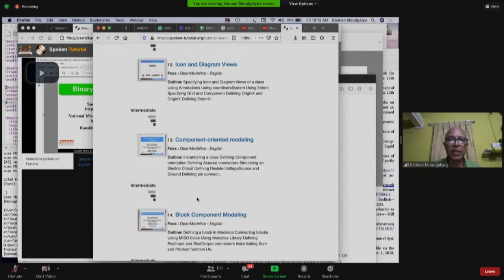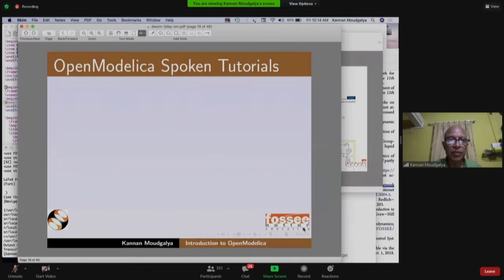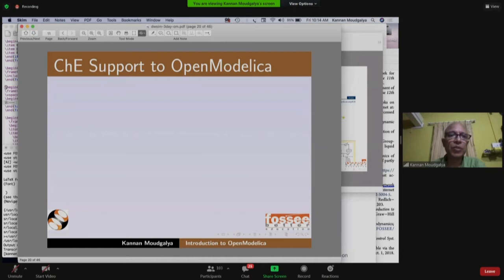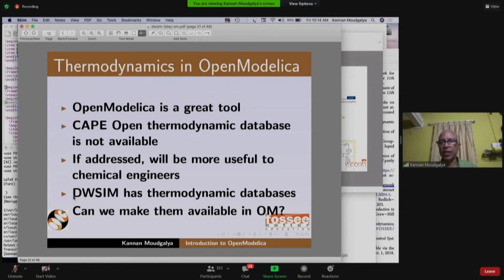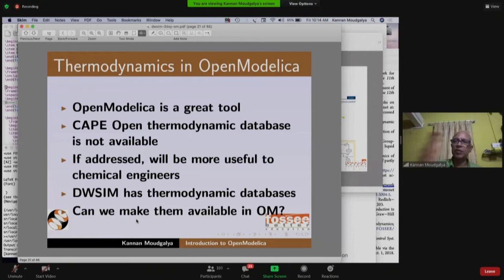Let me explain the chemical engineering support we provide to OpenModelica. OpenModelica is a great tool but it didn't have a thermodynamic database. We thought that unless thermodynamics is available it would not be useful to chemical engineers, whereas DWSim has a thermodynamic database. So we worked on making thermodynamics available in OpenModelica.